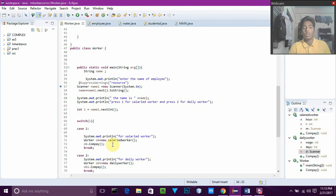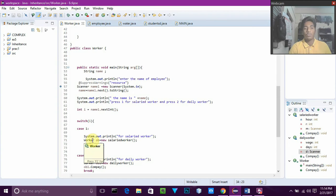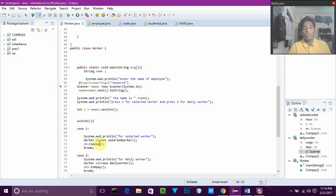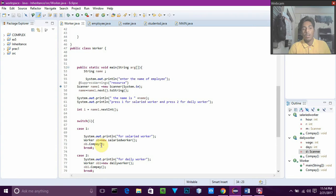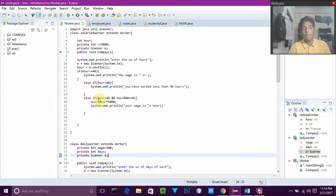Here we are using the concept of dynamic polymorphism. In case 1, the parent class reference Worker ob is created, and its object refers to the child class — that is, ob equals new SalariedWorker. Through that parent class object we call ob.compay(), and at runtime ob refers to SalariedWorker, so it goes to the COMPAY method of SalariedWorker. This is dynamic polymorphism — the parent class object refers to the child class at runtime.